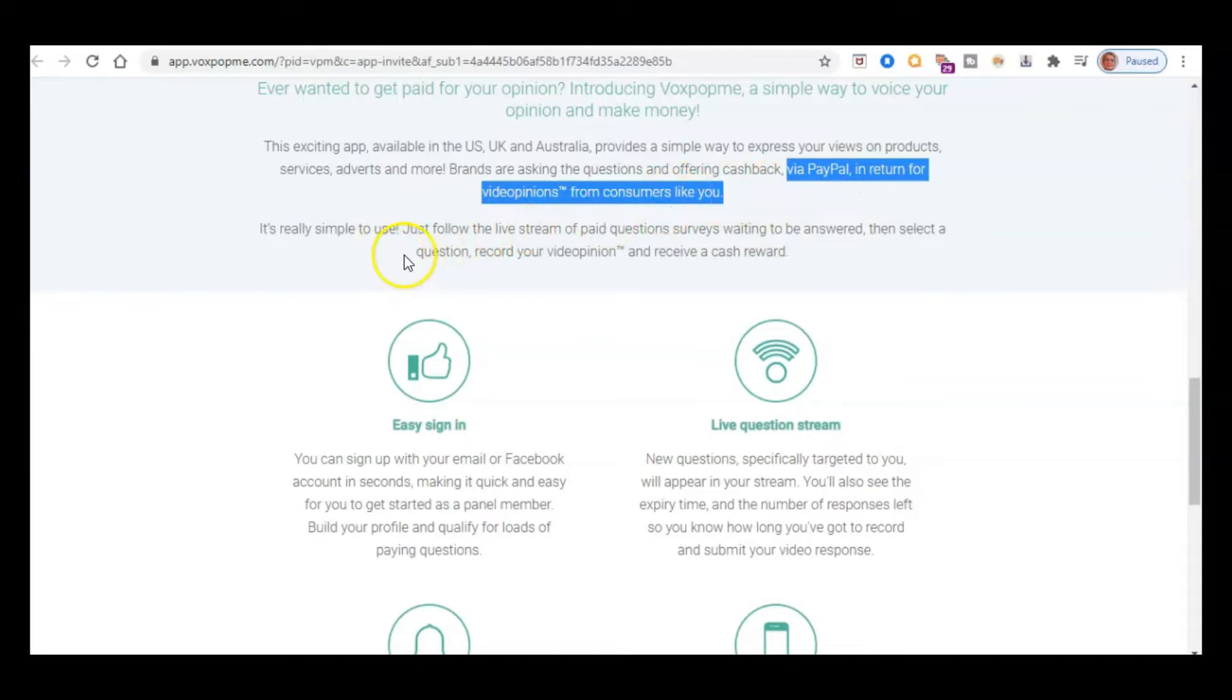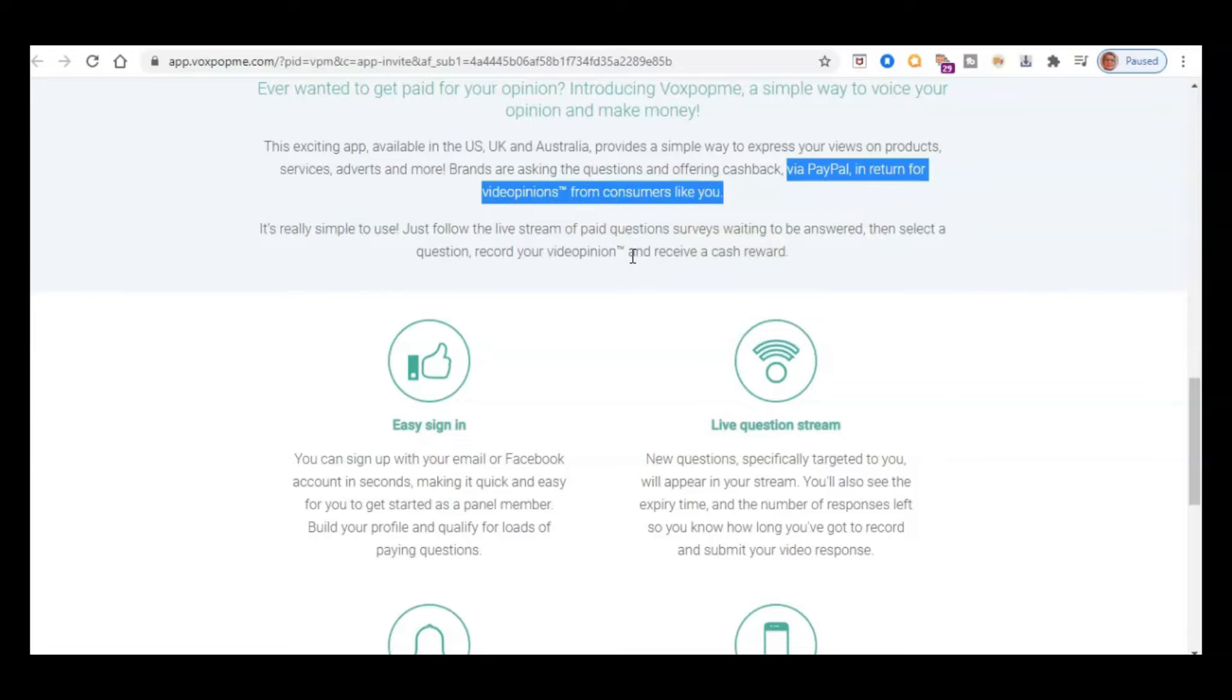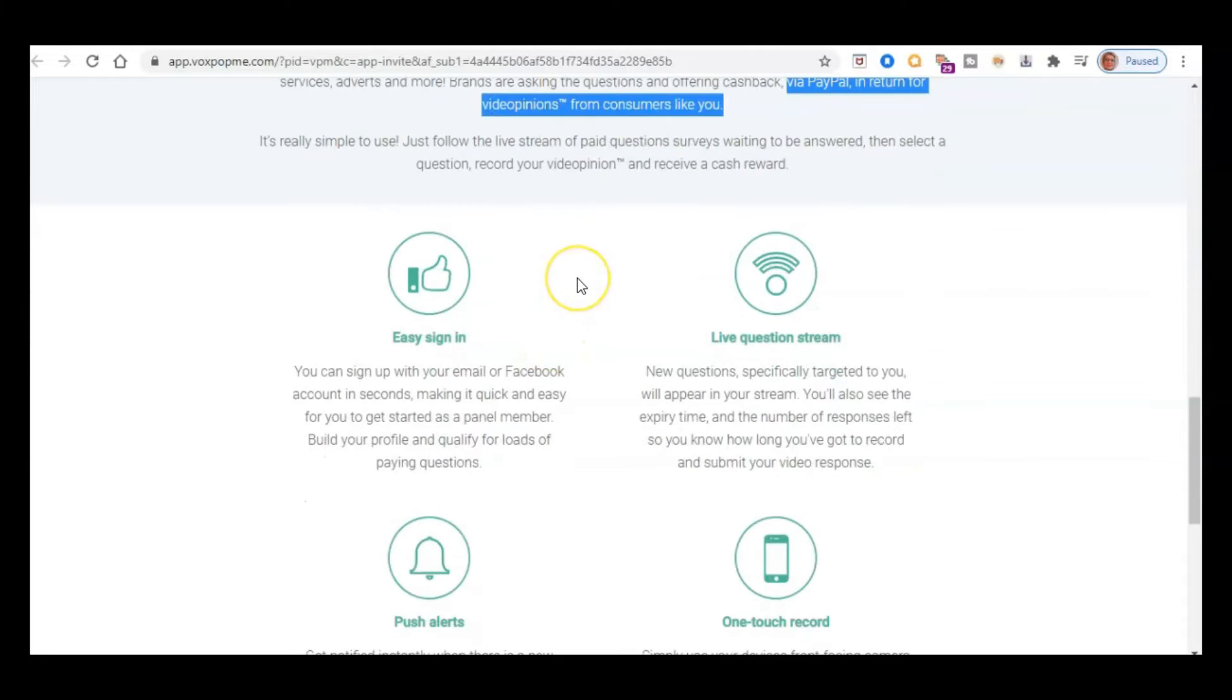So you're going to get paid via PayPal in return for your video opinions. So it's very simple to use. There's basically like a live stream of paid questions waiting to be answered. And then you just sort of pop in, select a question and then record your video opinion and receive a cash reward. And normally they just take a very short space of time just to quickly approve your review. And then the money gets deposited into your PayPal account.